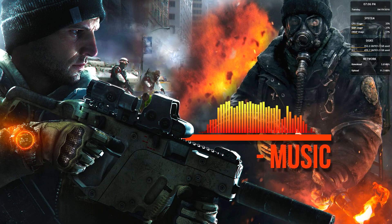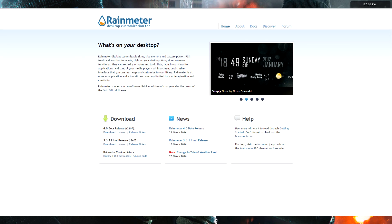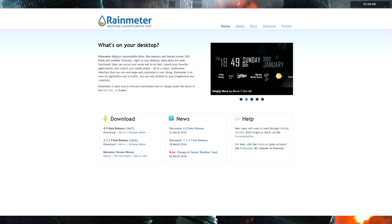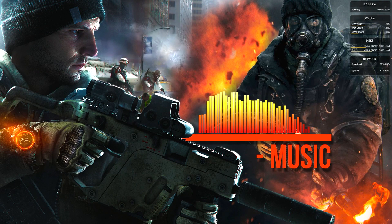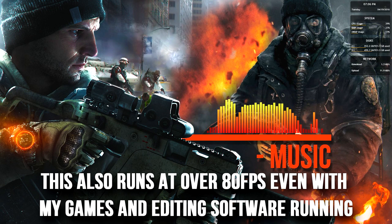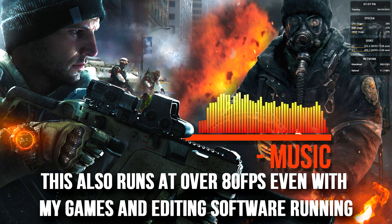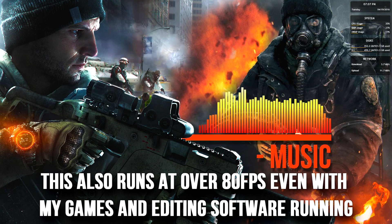I went through and I found this program called Rain Meter, and it allows you to customize your background of your desktop, you can animate it, you can make it look like an Agents of S.H.I.E.L.D. background if you're really into Marvel and you've seen all those crazy animated tech desktops, but I've set up a pretty simple one.